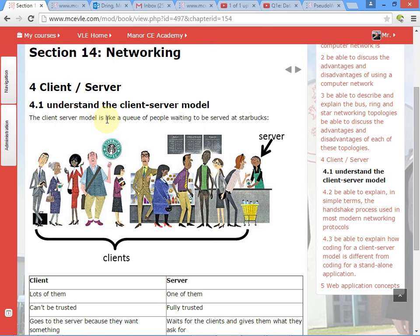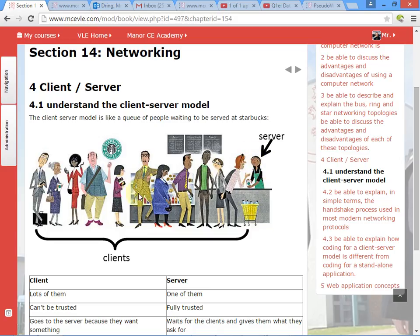If we look at the client-server model, think about going to Starbucks for a cup of coffee. There's a queue of lots of people waiting for their coffee and just one or maybe two servers giving out coffee. There are lots of clients but few servers. The server is stood behind the till — they're trusted with the money, they can take money in and out. Whereas you don't want to let any of the clients near the money because they're likely to steal the cookies or the money — you can't trust them at all.